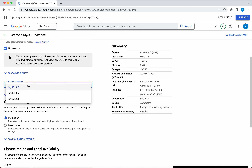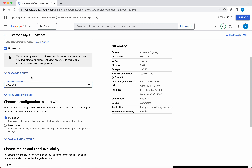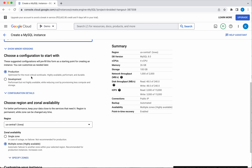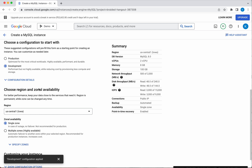The database version options are 8, 5.7, and 5.6 — I'll leave the default version 8. We also need to choose a configuration. Since this is just for demo purpose, I am going to select the development configuration.